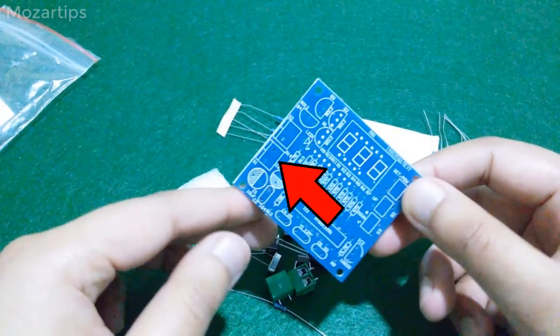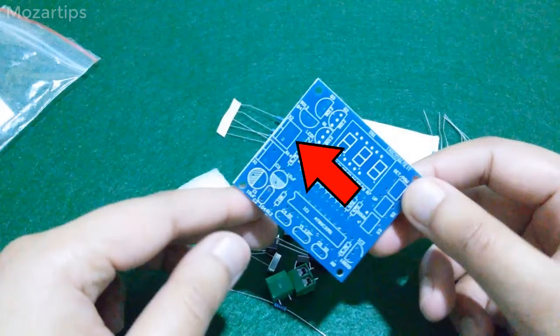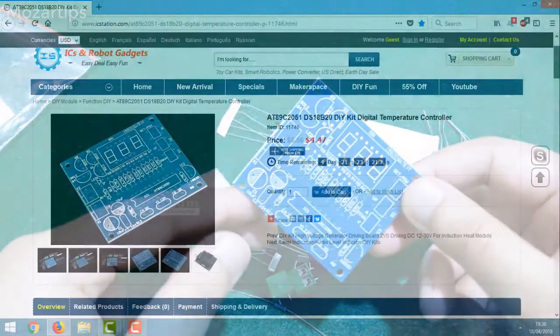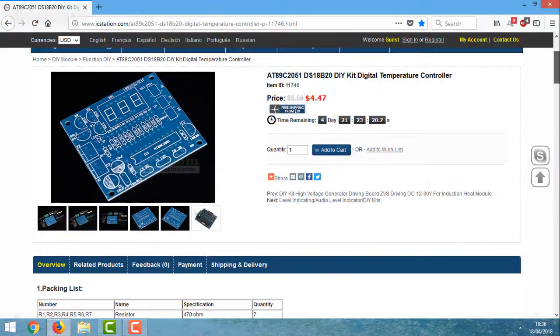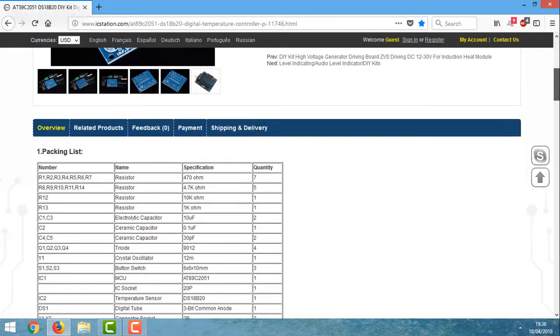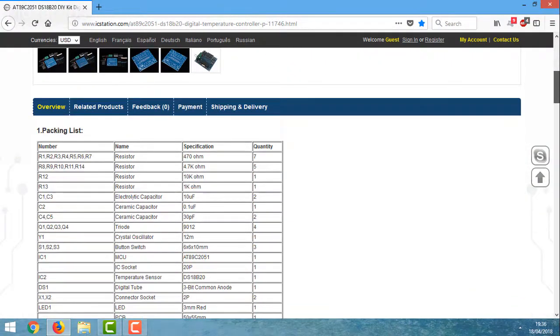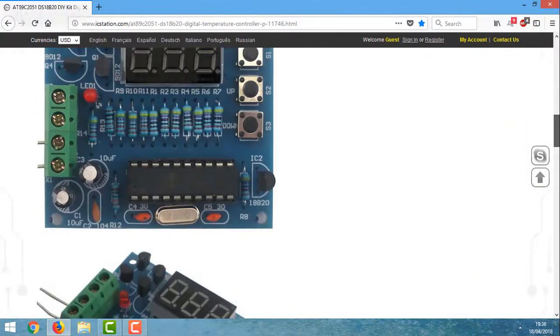As you can see here, there are no markings which terminal should be power input and how much the power should be. Sadly I couldn't even find an instruction guide on the IC station website.